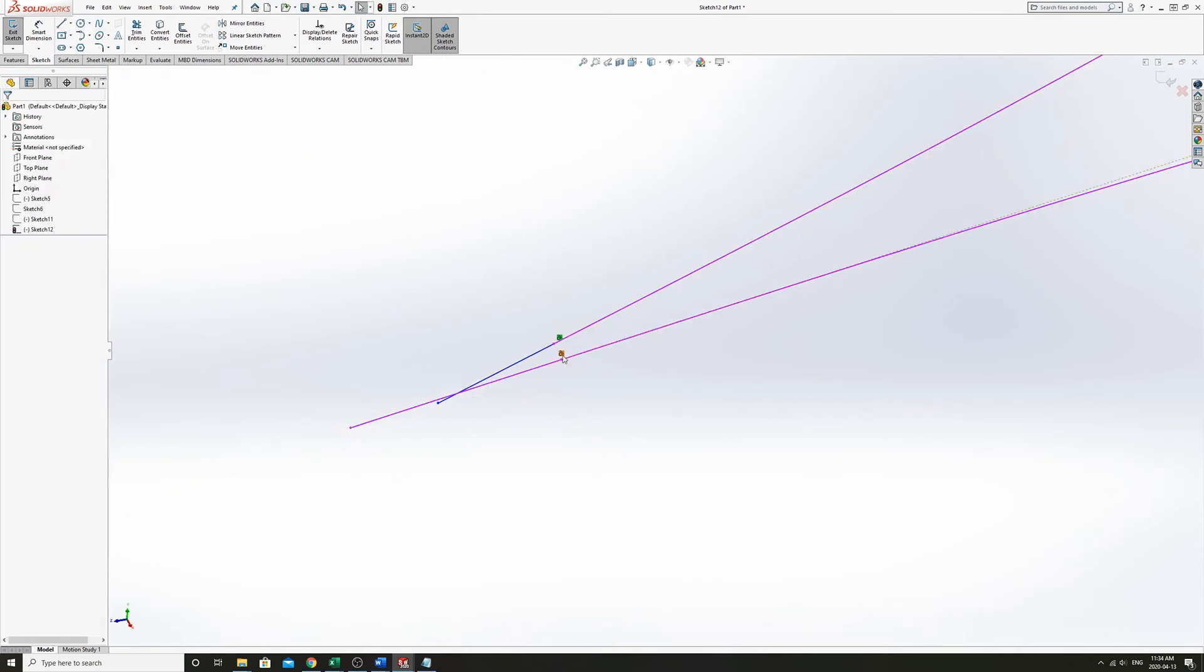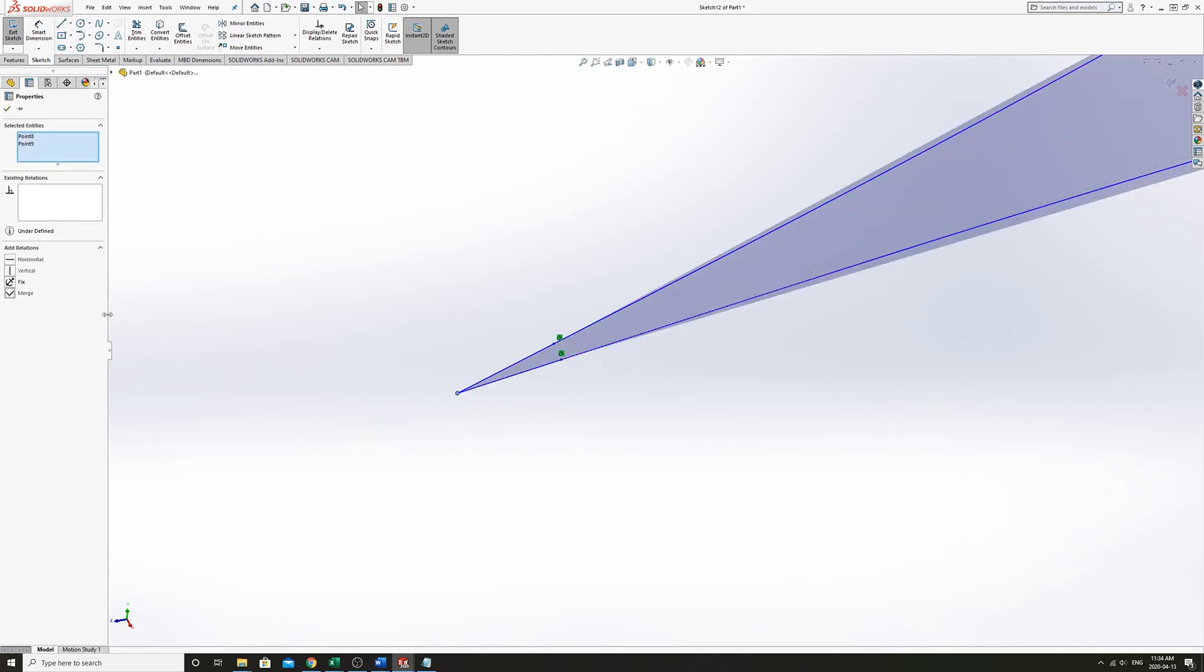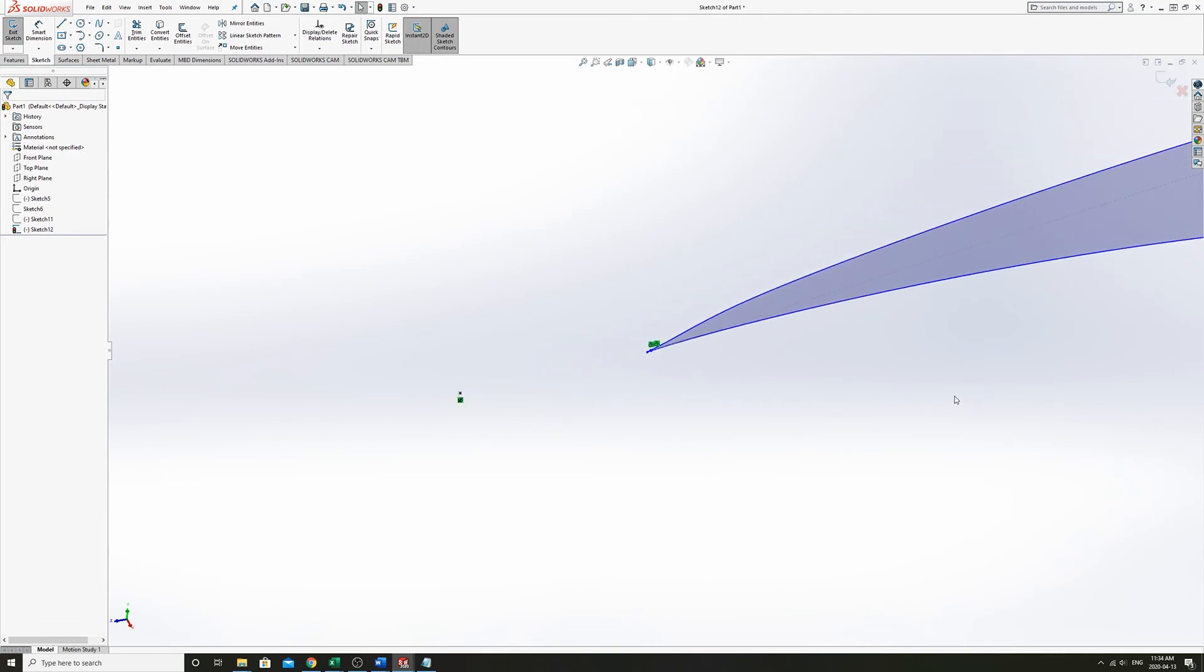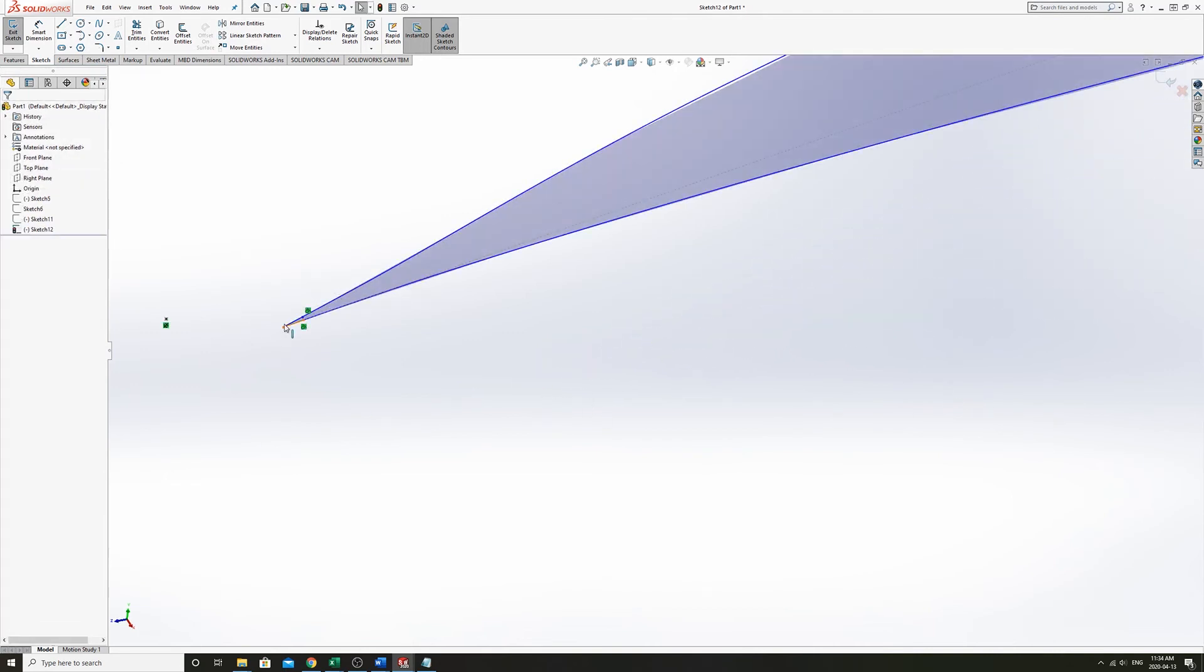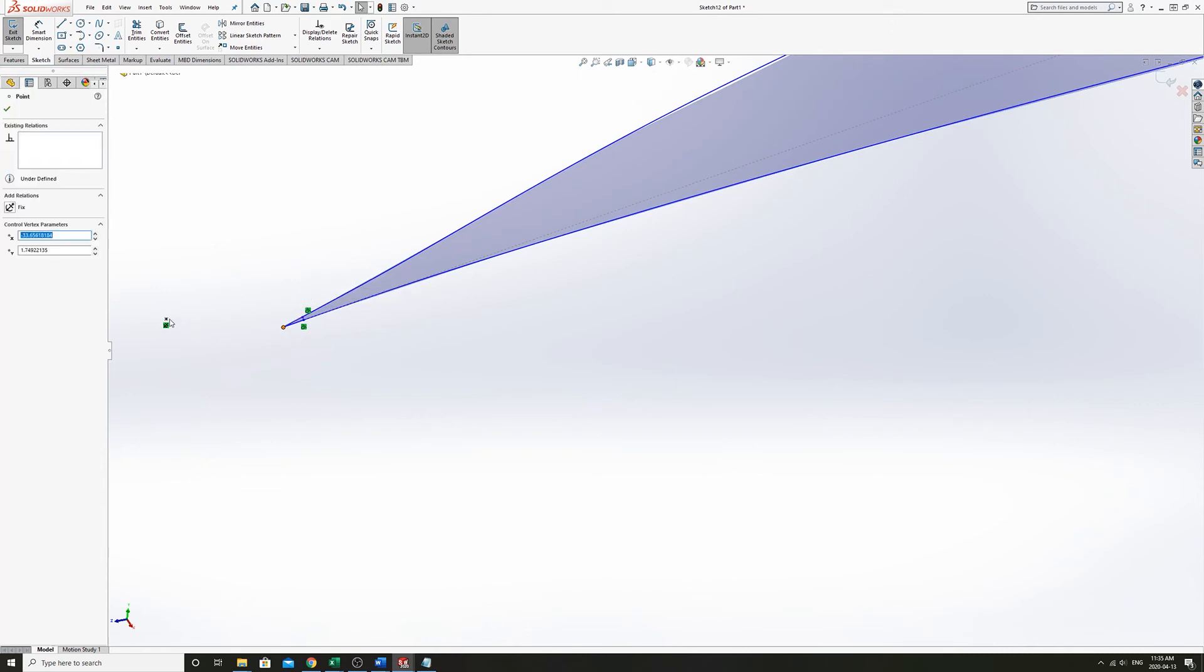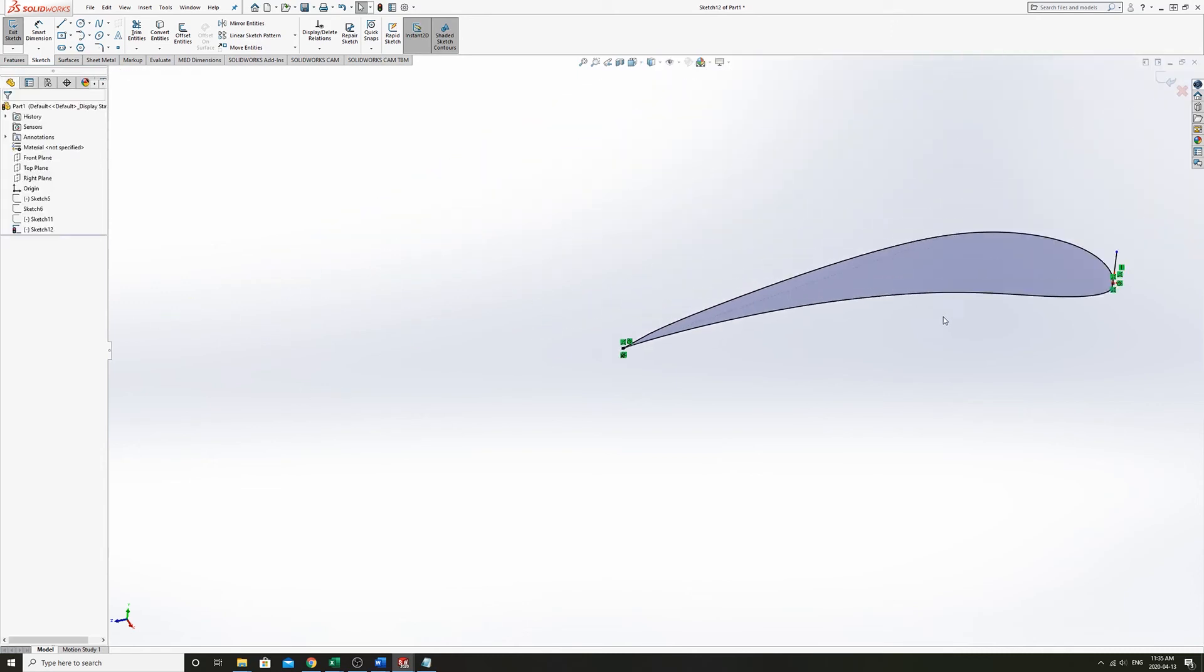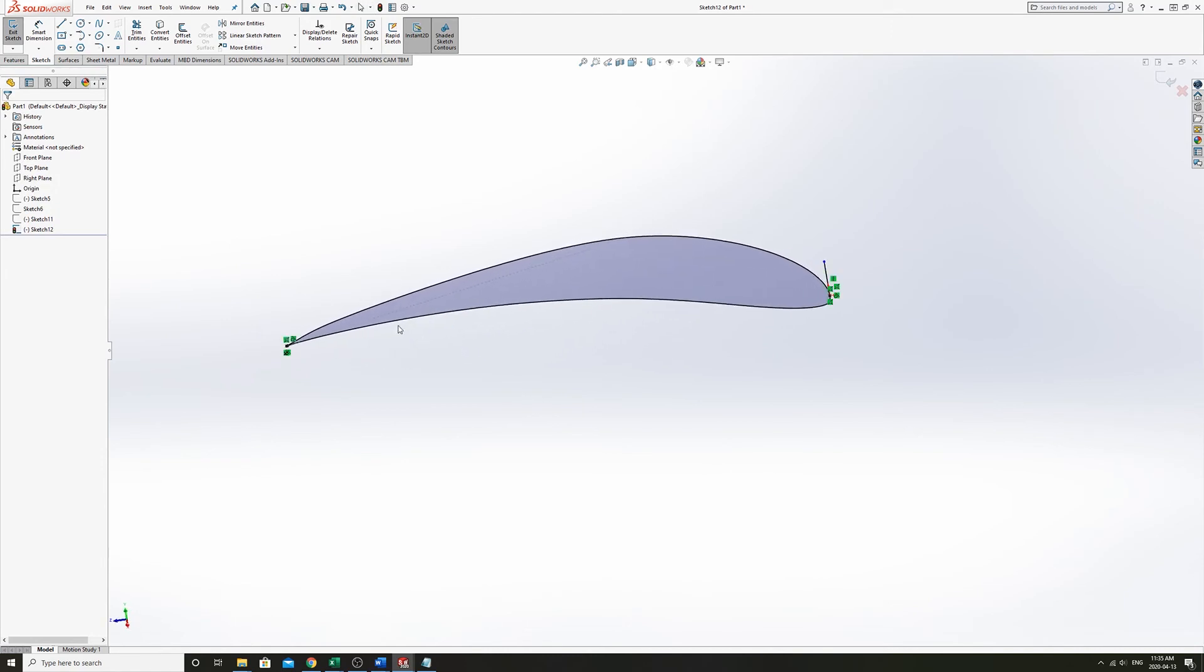And so this is tangent, this is tangent. Now if we merge these points, that is a closed spline now. So we could coincident it to there and there. Now we have a constrained airfoil.